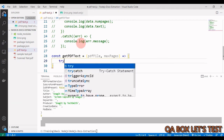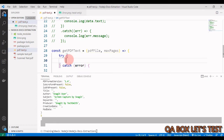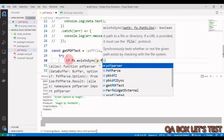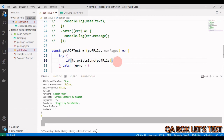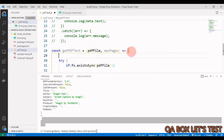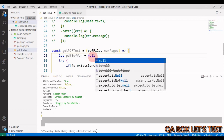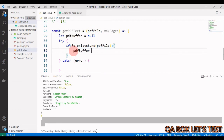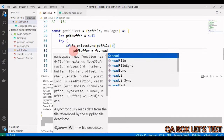Let's call the function getPdfText. We define it: const getPdfText = async (pdfFile, maxPages) => {}. Since we're working with files, we'll use try/catch best practices. Inside try, the first thing we check is whether the file exists: if (fs.existsSync(pdfFile)). If it exists, we read it and store the buffer: let pdfBuffer = null; pdfBuffer = fs.readFileSync(pdfFile).